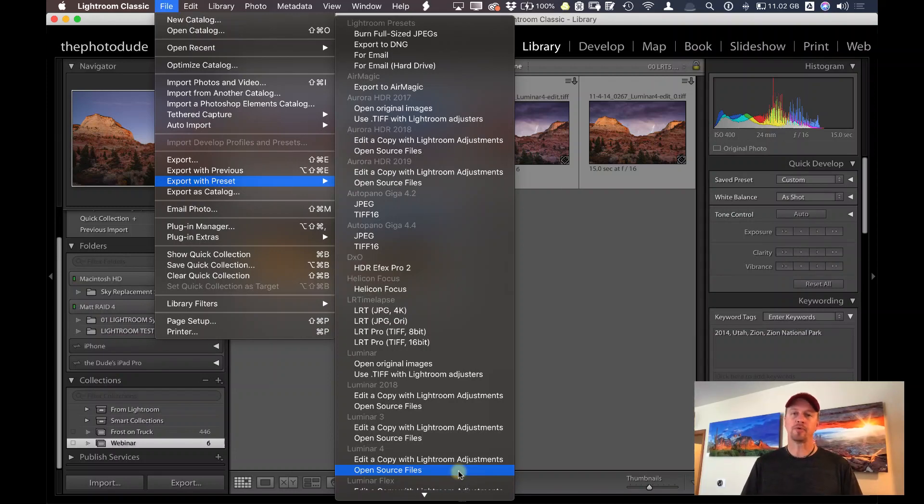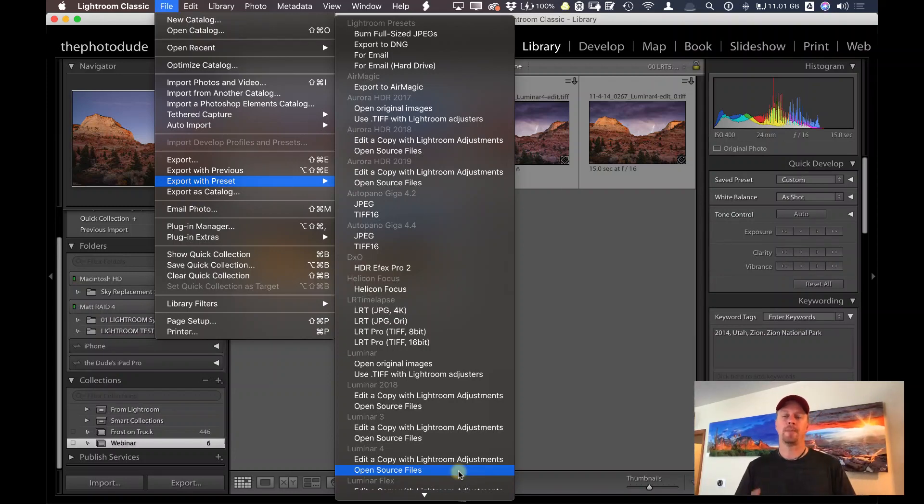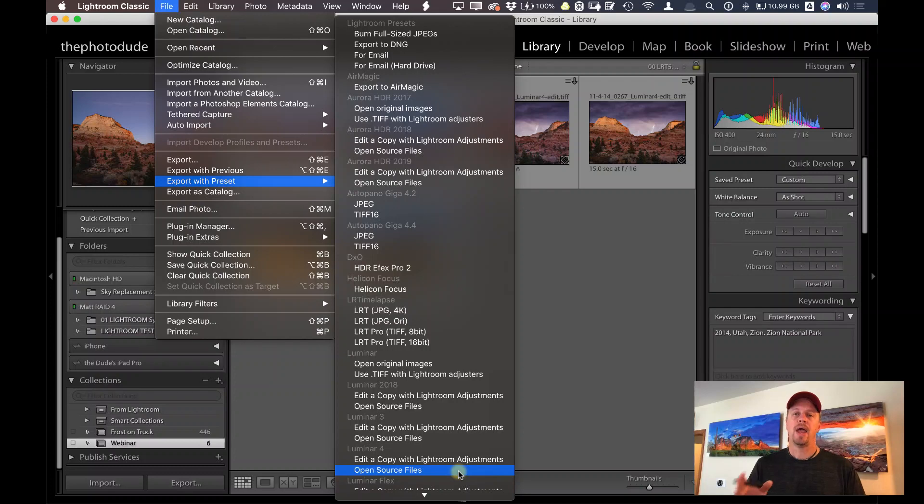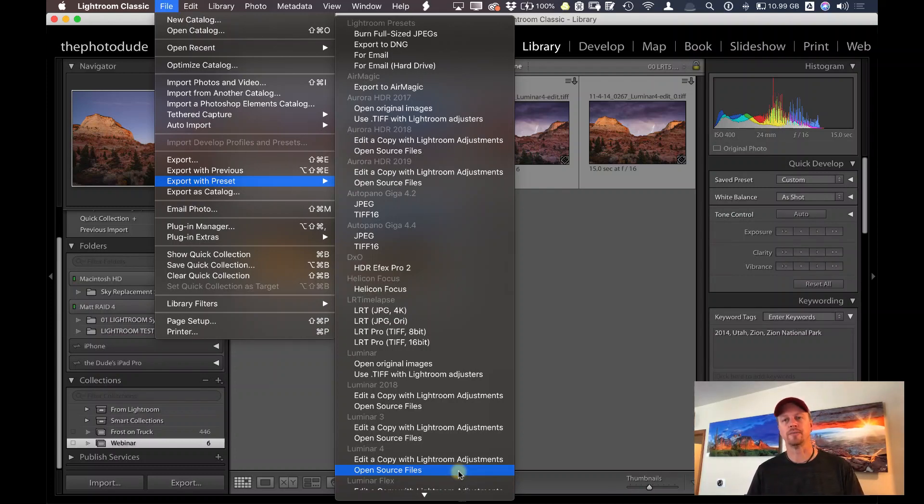Send it over by open source files. It will send over that raw file into Luminar. You can make all your adjustments. Then go ahead and when you click on Apply, it will bring it back into your Lightroom catalog as, in my case, a TIFF file, because that's what I specified in my preferences.